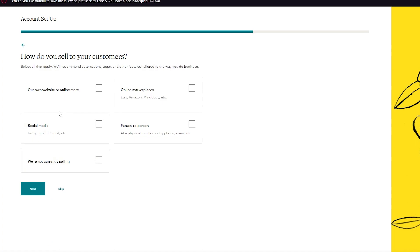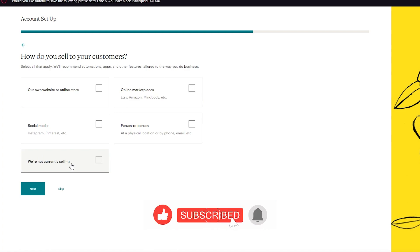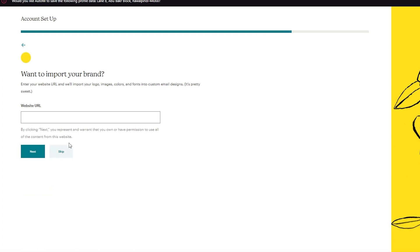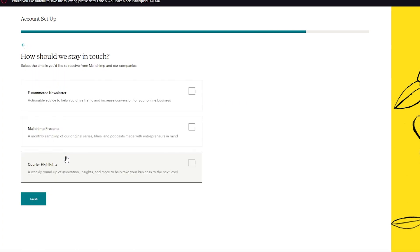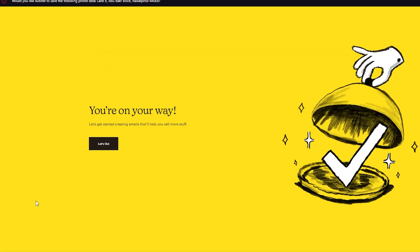It then asks how you sell to your customers — options include an online marketplace like Etsy or Amazon, person to person, social media, or your own website or online store. If you choose 'own website,' it will ask for your website URL to sync it with Mailchimp. You can also click 'We're not currently selling.' The URL field can be skipped if you don't have a website.